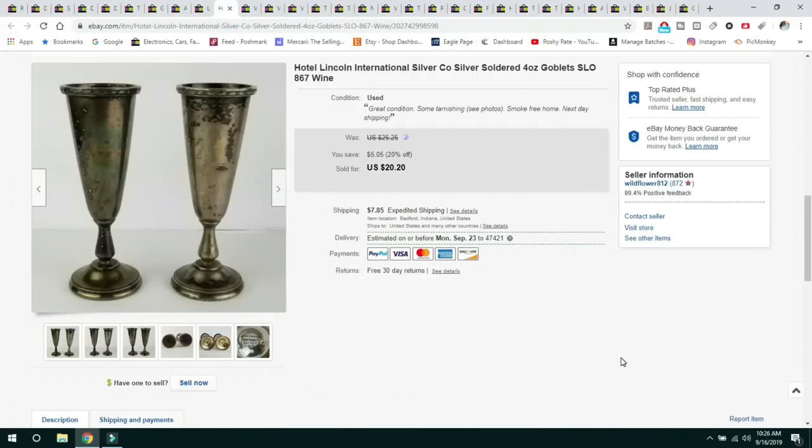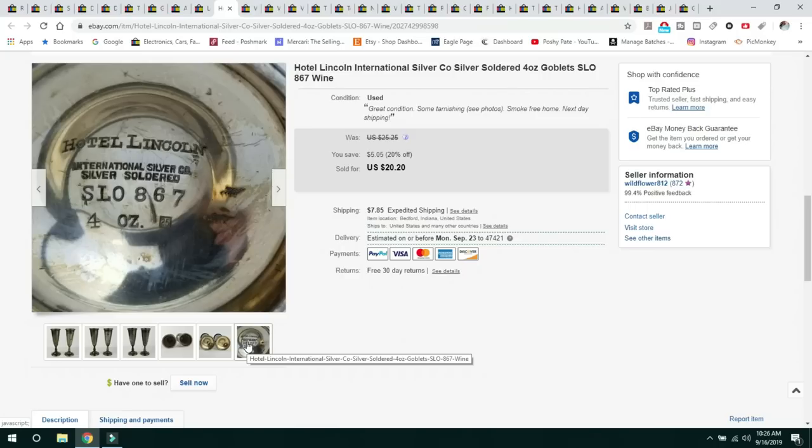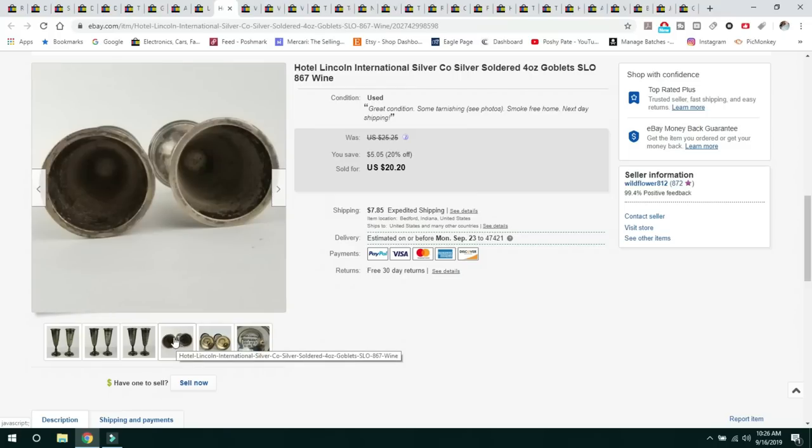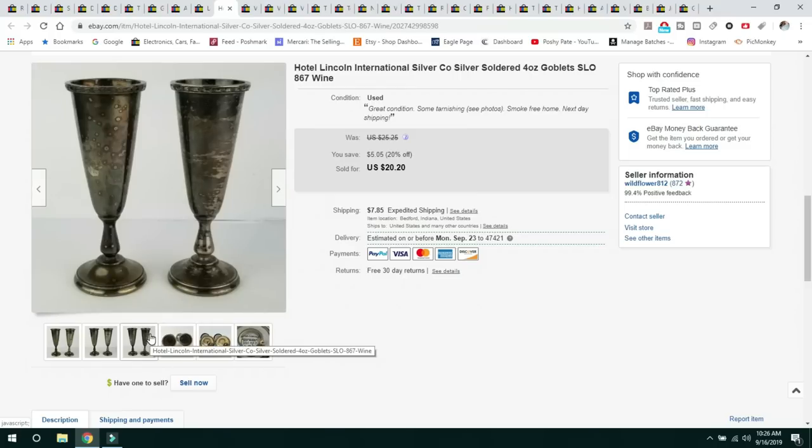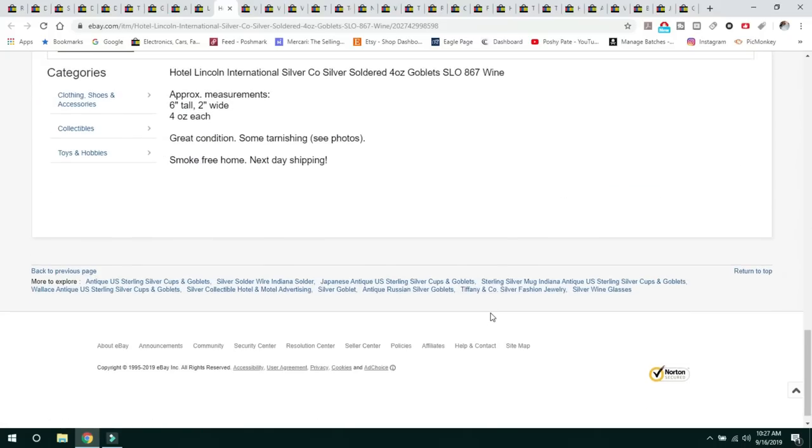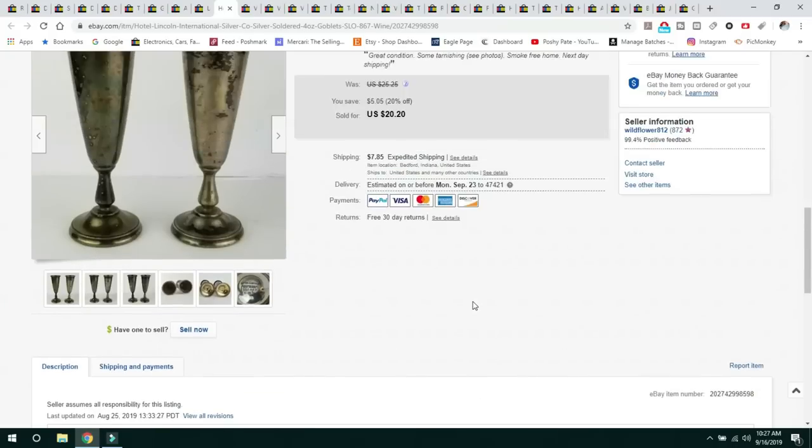This next item are these two Hotel Lincoln International Silver Company silver soldered four ounce goblets. This is something else that I had in the shop for a while and I decided I'm just going to see how it does online. It was Hotel Lincoln International Silver. It was a four ounce goblet. They had a really nice patina on them. I didn't overly shine them or clean them. I'll leave that up to the buyer. They sold for $20.20 and the buyer paid shipping.